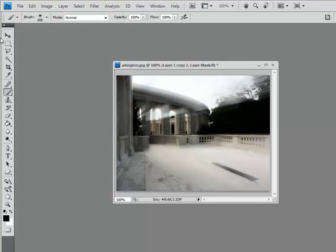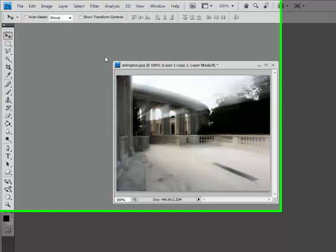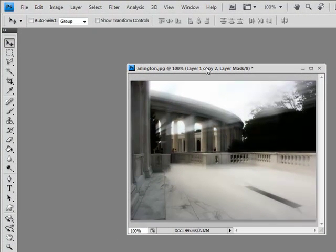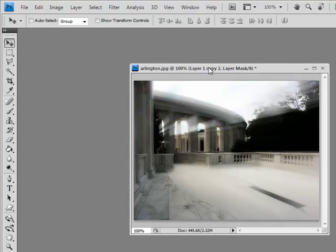And there you have it, a really cool lighting effect done in Photoshop.